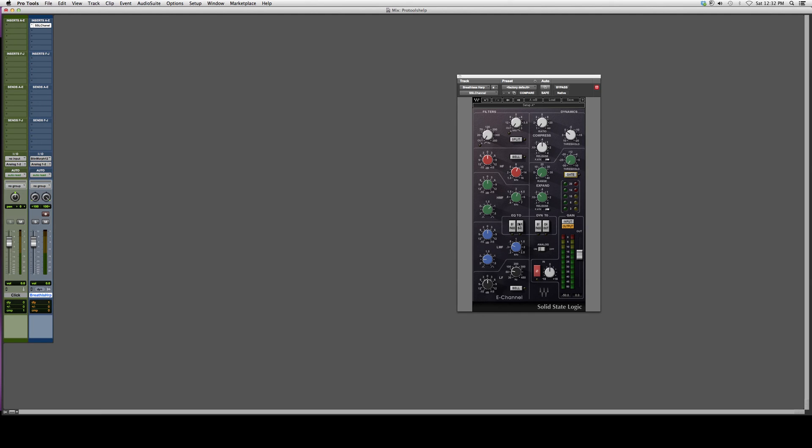not really doing anything with it. You can bypass the EQ or you can bypass the compressor. It's a really cool plugin. I actually really suggest you guys try this one out because it's really good. I think it'll get the job done for you. I just wanted to show you how